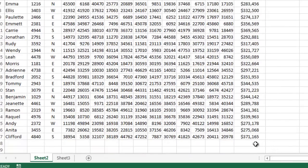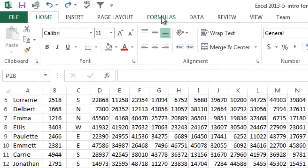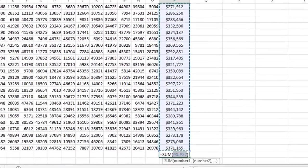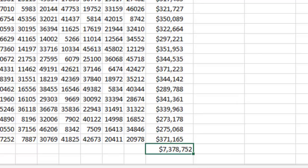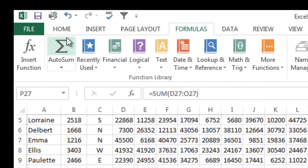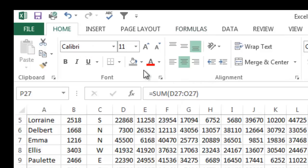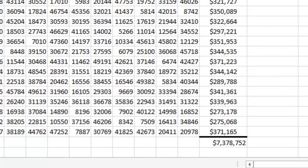Another thing we may want to do is go to Formulas and calculate the total sales. I'm going to go to AutoSum, hit Return, and that's going to put the total value in there, which is 7.378 million. Then over here we might want to put a border under this. So I'll go back to the Home tab, click the Border button, and do a Bottom Border. There you see I've got a border there.